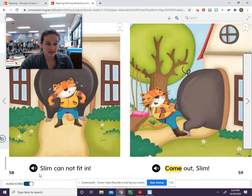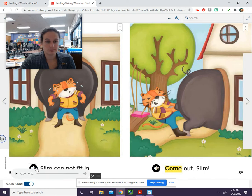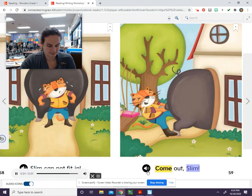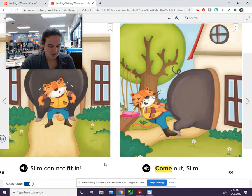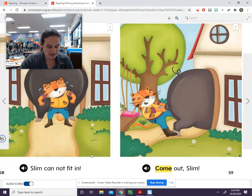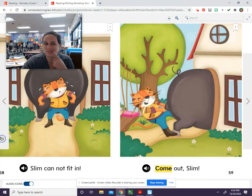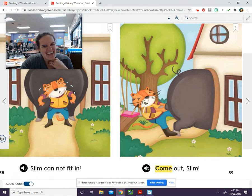Let's take a look here. This is the middle of the story. Slim cannot fit in. Come out, Slim. The words and illustrations will tell us details about what happens to Cliff and Slim. So think about it — what is happening to them on these pages? Slim can't fit into the house. Why can't he fit into the house? Was anyone thinking he's too fat? Yeah, he's too fat to fit into the house.